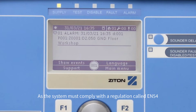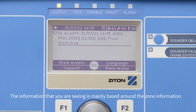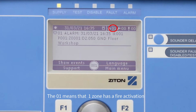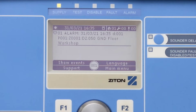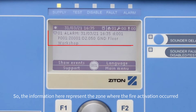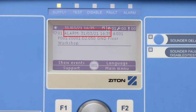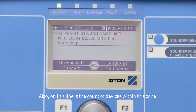As the system must comply with a regulation called EN54, the information that you are seeing is mainly based around the zone information. A zone is made up of a group of devices. The '01' means that one zone has a fire activation, so the information here represents the zone where the fire activation occurred. As you can see, the panel displays the date and time when the fire occurred.